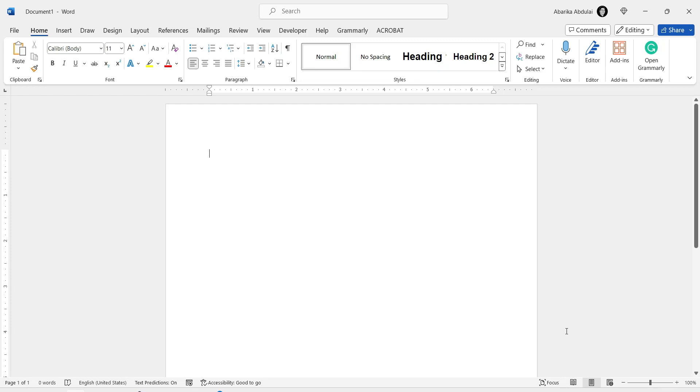Are you looking to elevate your MS Word documents with unique and stylish fonts? Welcome to our tutorial on how to install new fonts in MS Word. Fonts are crucial for making your documents stand out, and sometimes the default options just don't cut it.